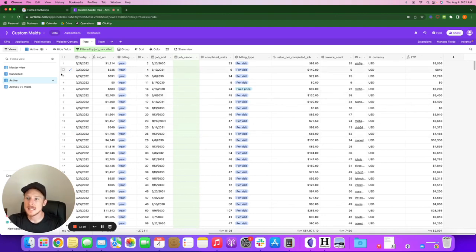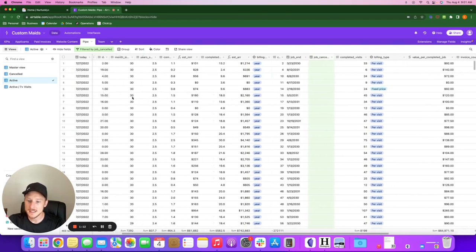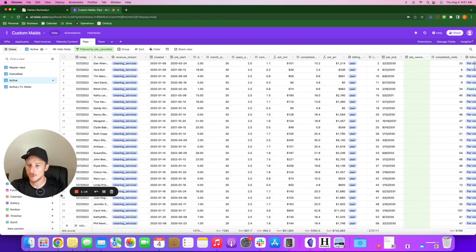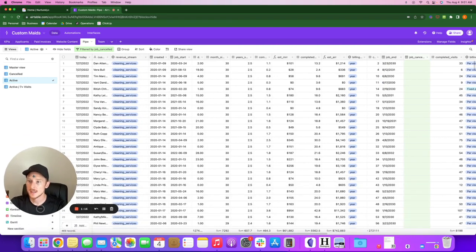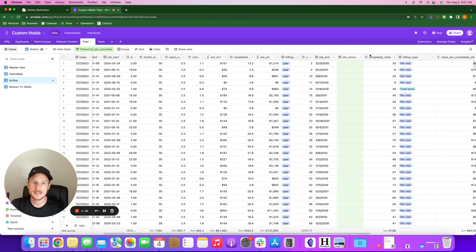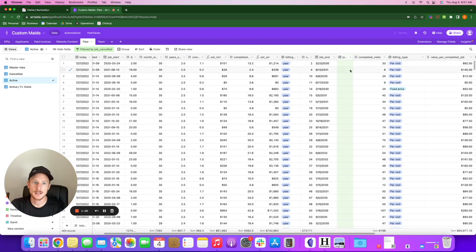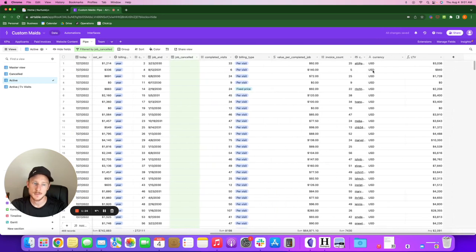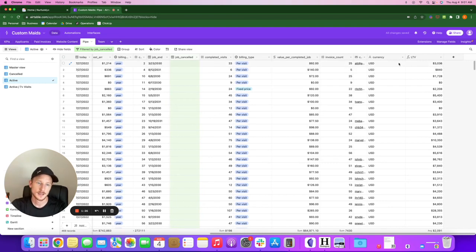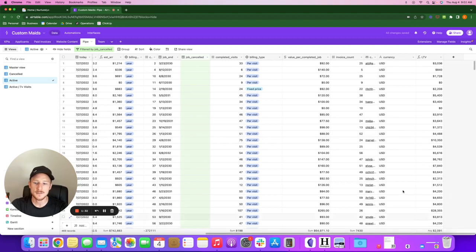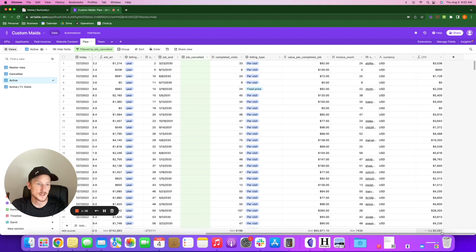I see all of the active clients we have here, 469 records, and they don't have any job cancellation date in here. So they are active as of this month or as of July 2022. So for this one, the average LTV of all these 469 records is $2,000.